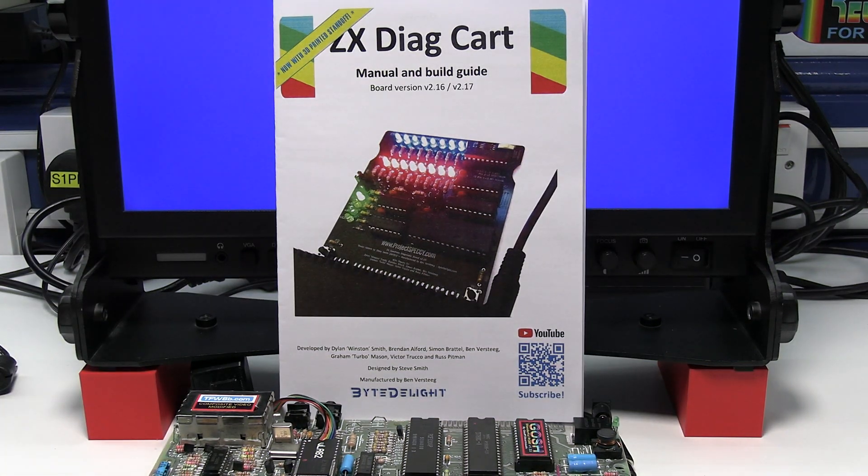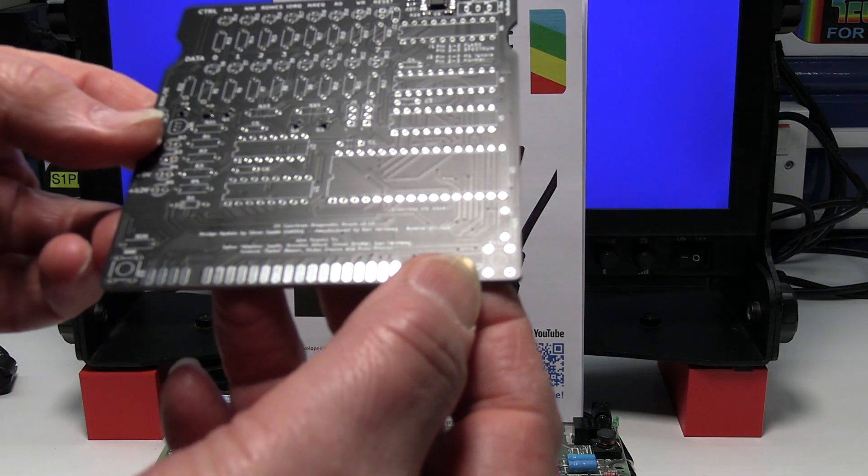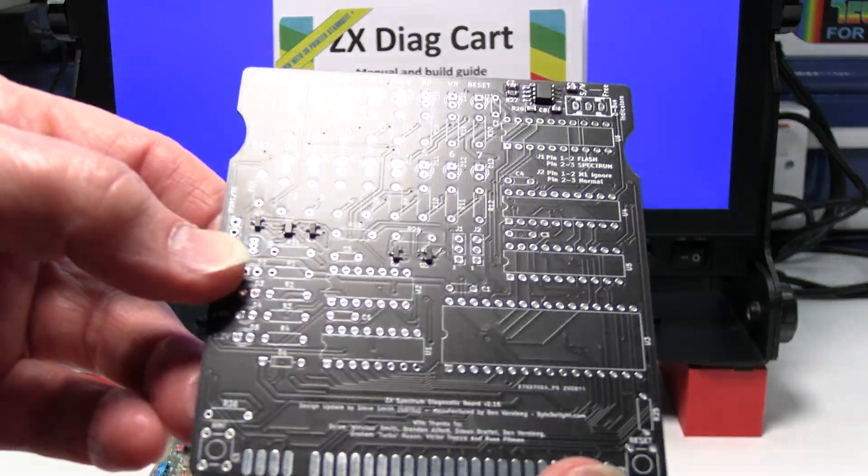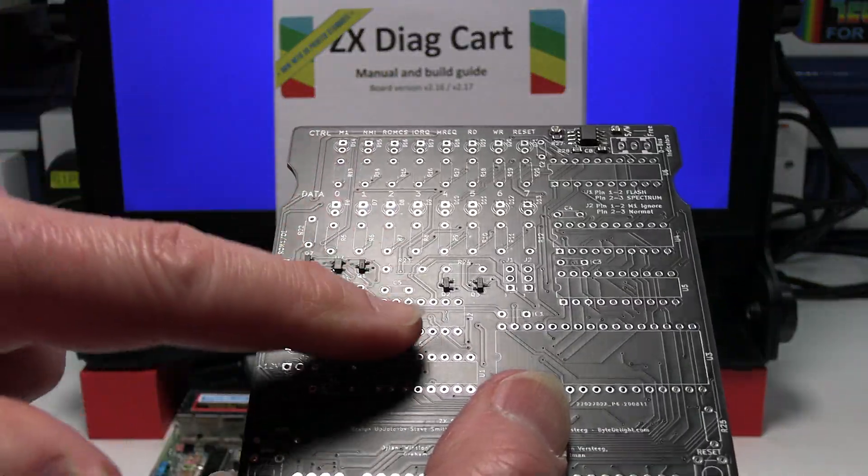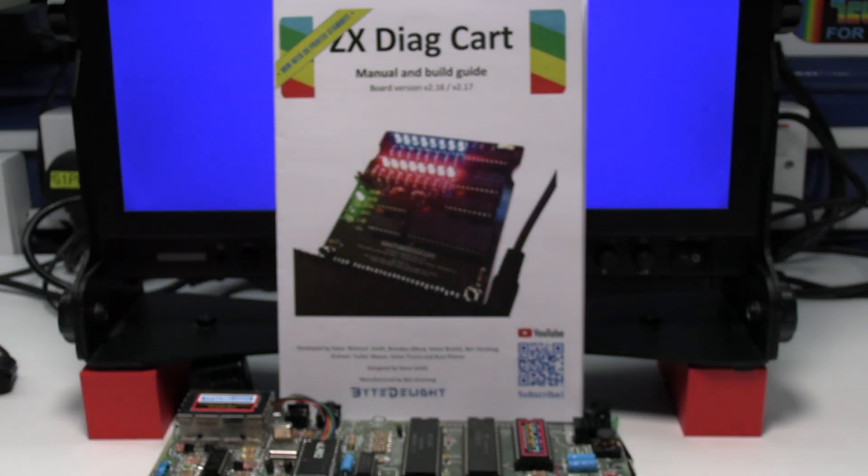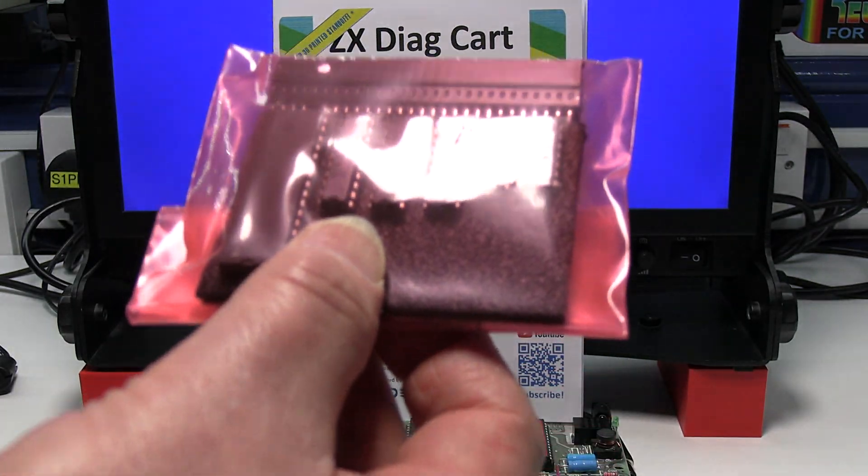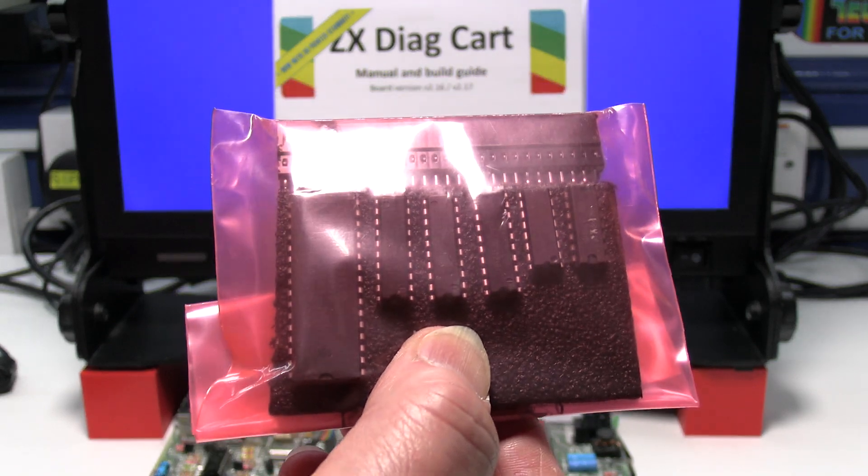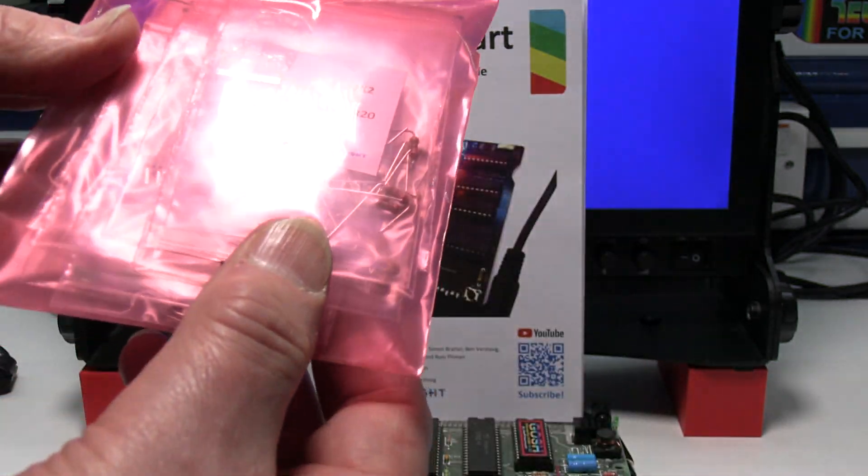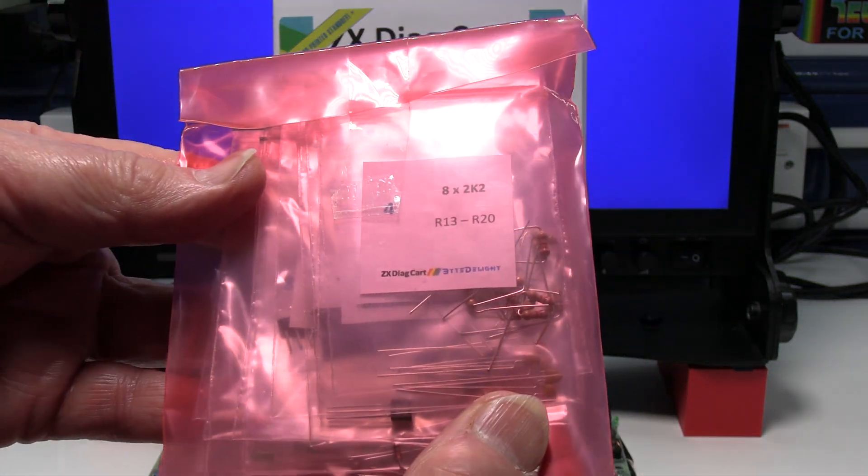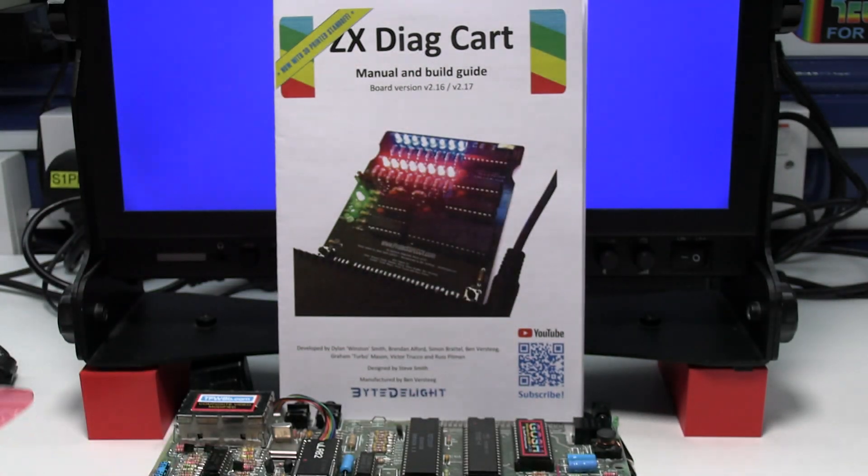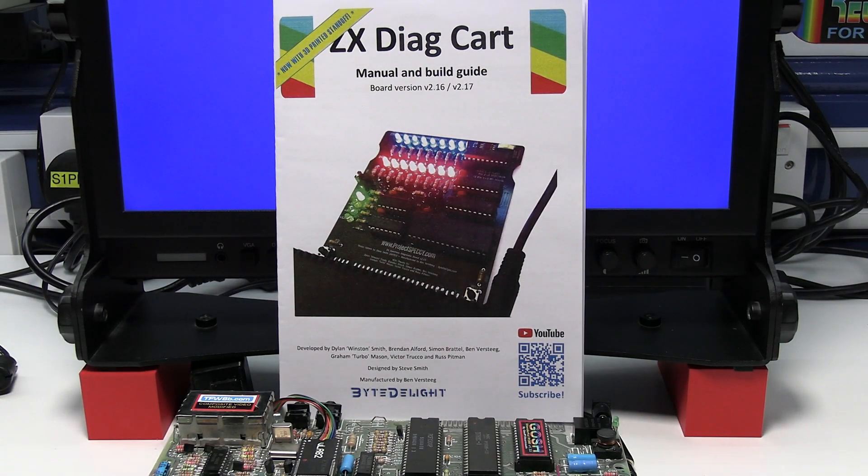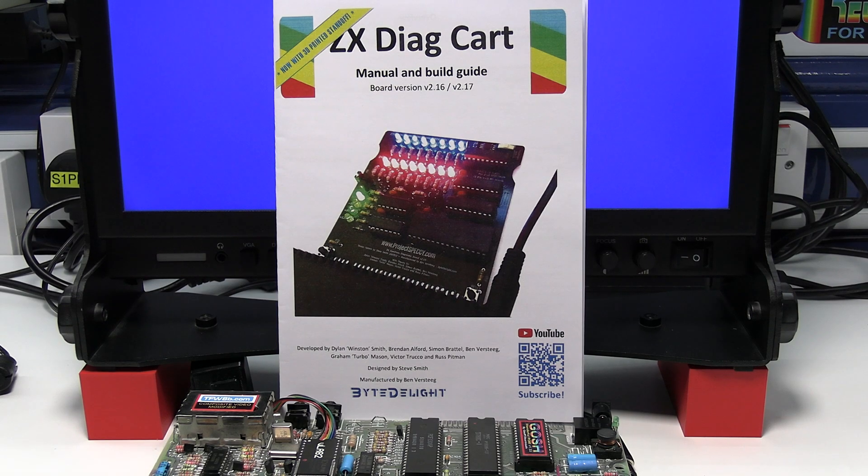It's also available in kit form. Superb quality PCB as well. The surface mount components have already been fitted. Everything comes up in individual packs nice and neat. All the components in individual bags and clearly labelled. So you can buy it in kit form as well if you want to save a bit of money and have the satisfaction of building it yourself.